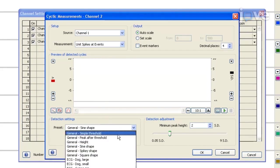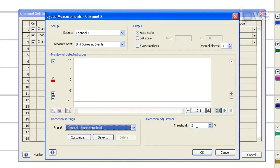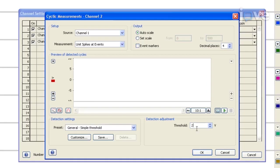Finally, in the detection settings area, from the drop-down menu select simple threshold. The threshold level is input on the detection adjustment window to be set above background noise.